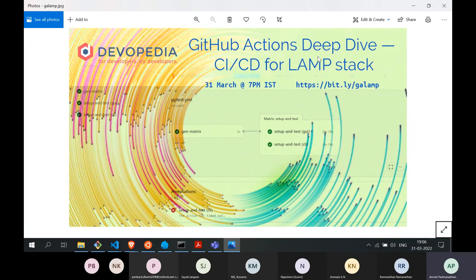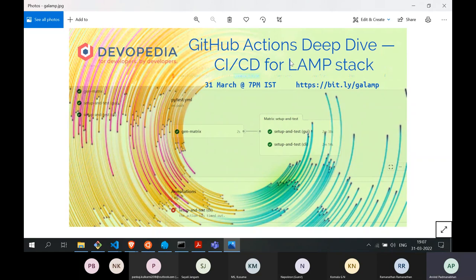LAMP stands for Linux, Apache, MySQL, and PHP. Since the mid-1990s this stack has been really common and has grown quite a bit. Even though newer technologies have come up in the last 10-20 years — like Node.js, Django, Flask — this stack continues to be popular. In fact, Devopedia, the site you just saw, is powered by a LAMP stack, which is why this talk is focused on it.